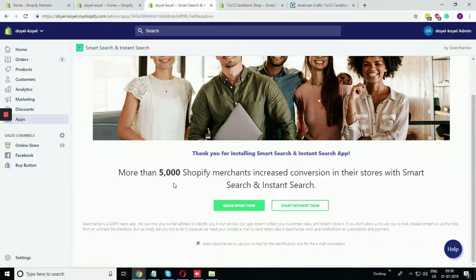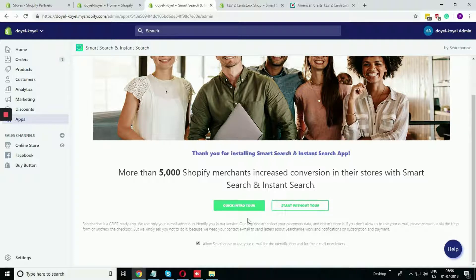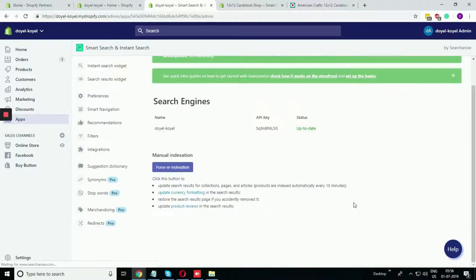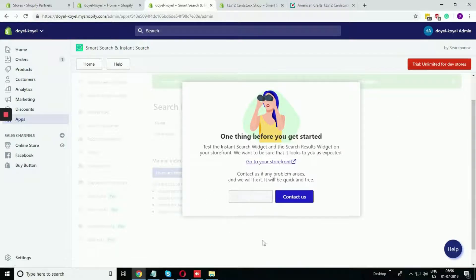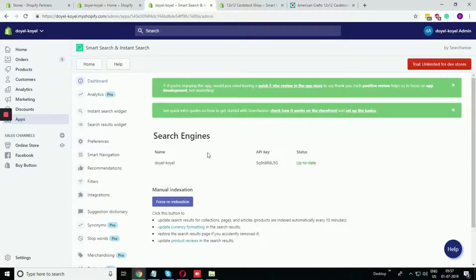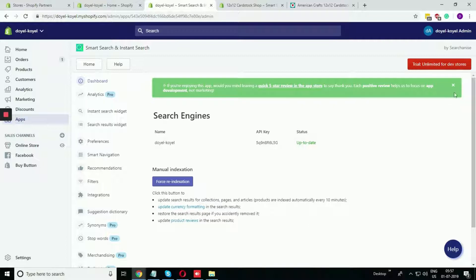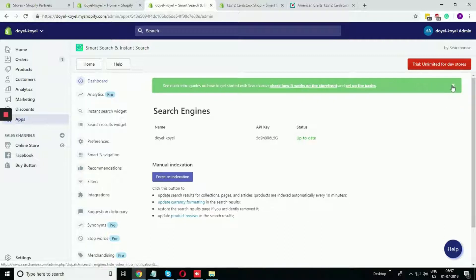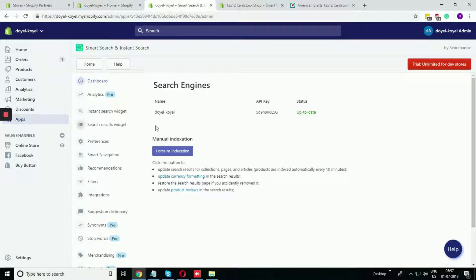If you want to take some help from it, you can do the quick tour, or you can start without it. You just need to give some time to sync all the products with this app. As there are very few products, it automatically synced. If you have more than 10,000 or 20,000 products, you should give some time to sync.